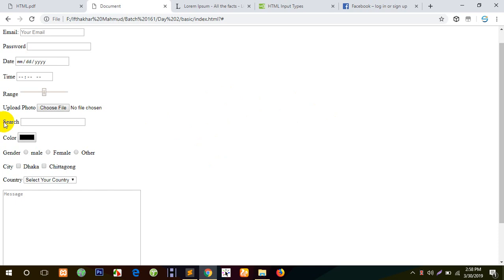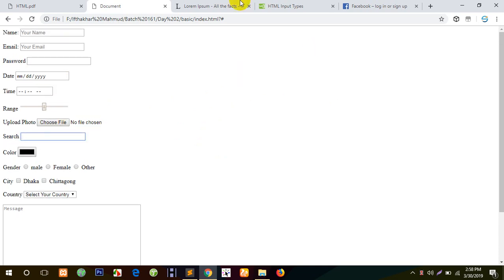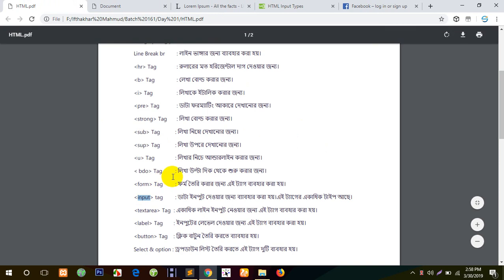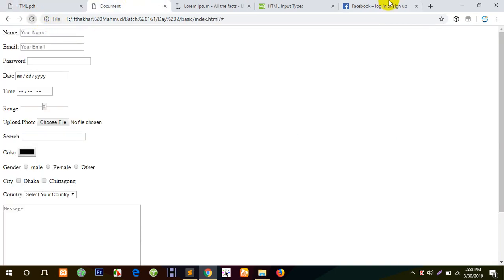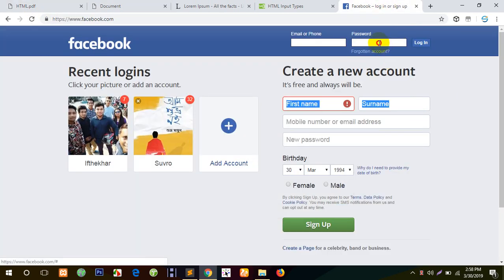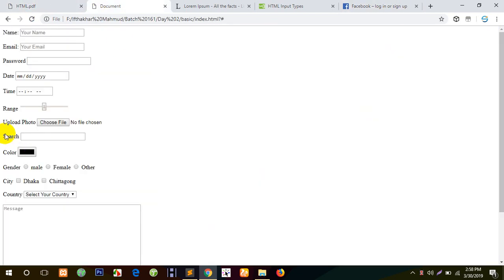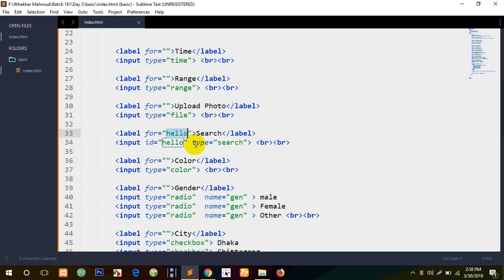If you click the object, you can click the object. Now, we have to click the box and click the object. If you click the password, you can click the object. You will turn the object, so you will take the object. But if you click the object, you can use the object — it won't be the same. I have to click it.